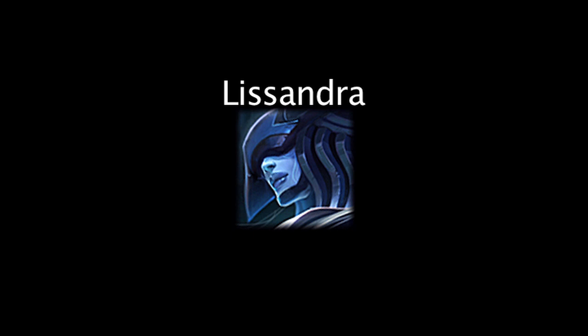In League of Legends, Lissandra is the 113th champion. On today's episode of Law Math, we'll be taking a look at her abilities and the math behind them. We'll be taking a look at her stats in the next episode. Let's take a look at Lissandra's abilities now.